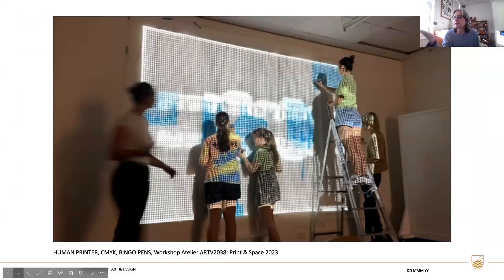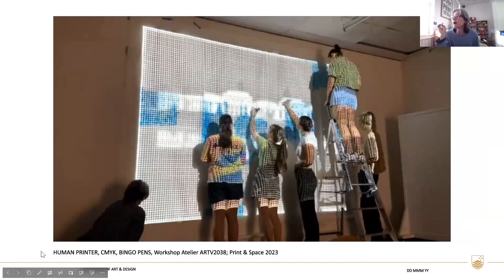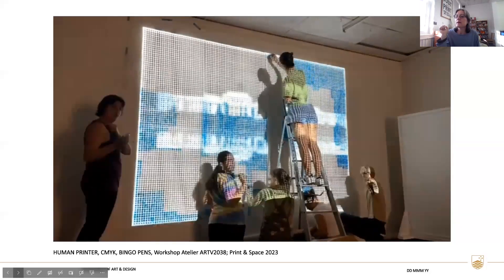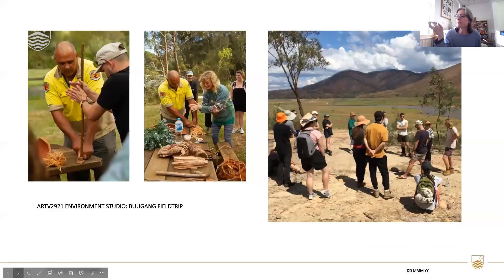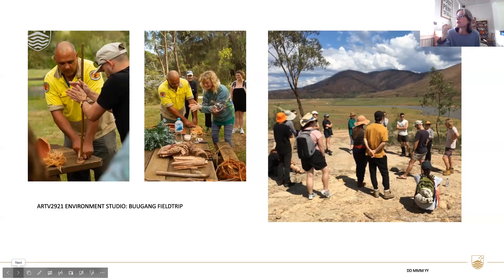On the other side, we've got a group of print students being human printers — instead of using a machine to print the color separations of cyan, magenta, yellow and black, they are themselves being the printers with some bingo pens. We also have engagement courses where we extend the experience of art school out into the world, including an environment studio where people go on country and learn about Indigenous practices and Indigenous knowledges and make artwork on country.